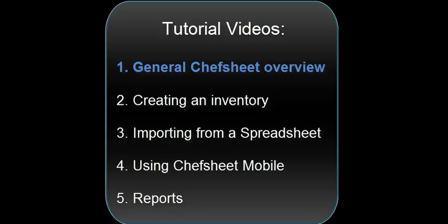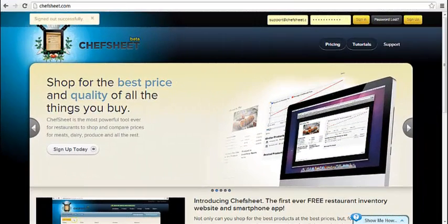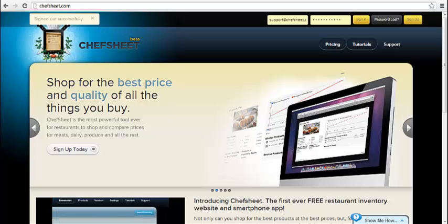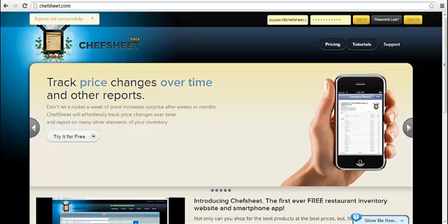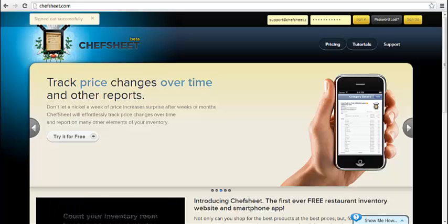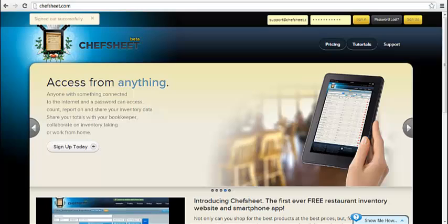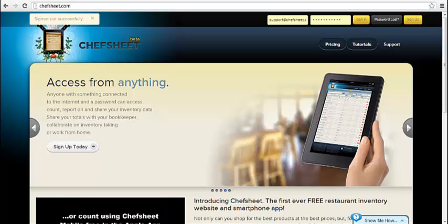Welcome to ChefSheet, the first free website and mobile app for restaurant inventory. In this first video, I will show you a general overview of ChefSheet's functions and interface. Other videos will demonstrate how to create, import, and count your inventories, as well as monitor price changes and comparison shop for better prices.